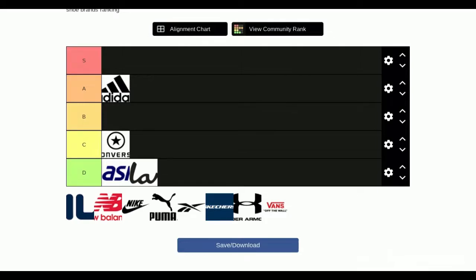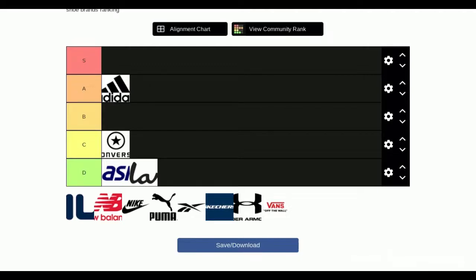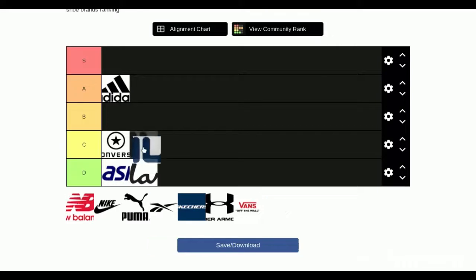Next we have Fila. I think Filas are really bulky. They're very heavy. I don't think Filas are good, nor do they have very good looks. If you're running around and stuff, it's kind of a pain because they're really heavy. So what do you think? D. I think maybe C because it's better than Asics.